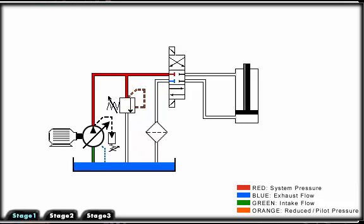A closed-center circuit blocks pump flow at the directional control valve in neutral or when centered. We must utilize a pressure-compensated pump, such as a piston pump, which will de-stroke.